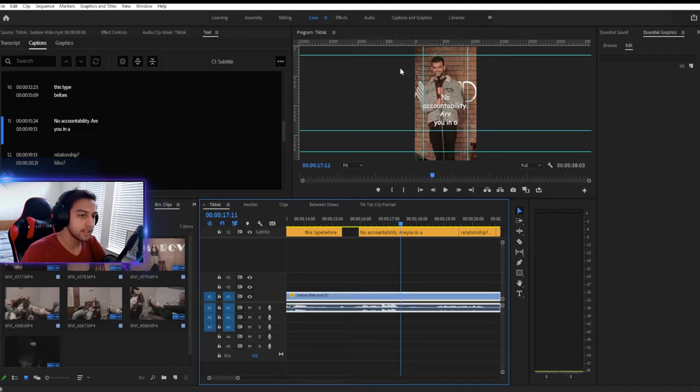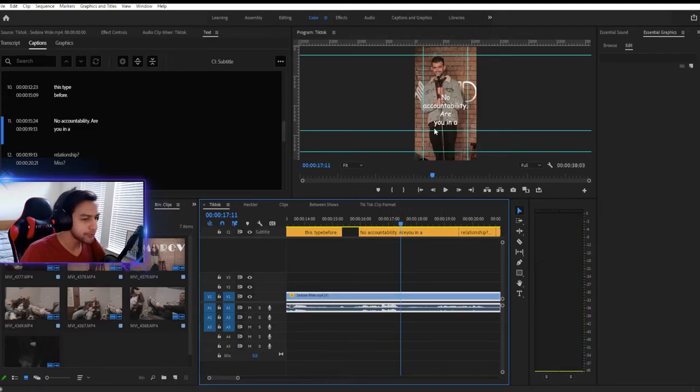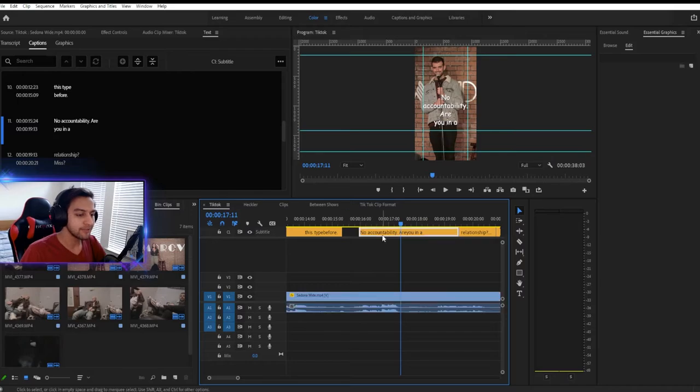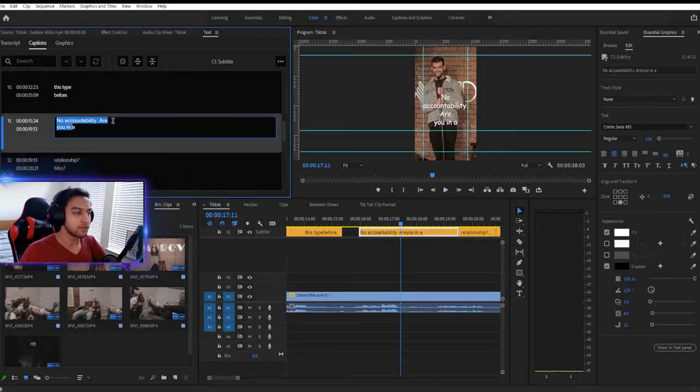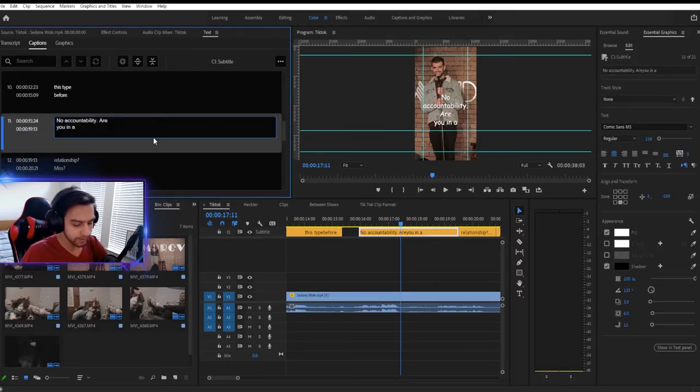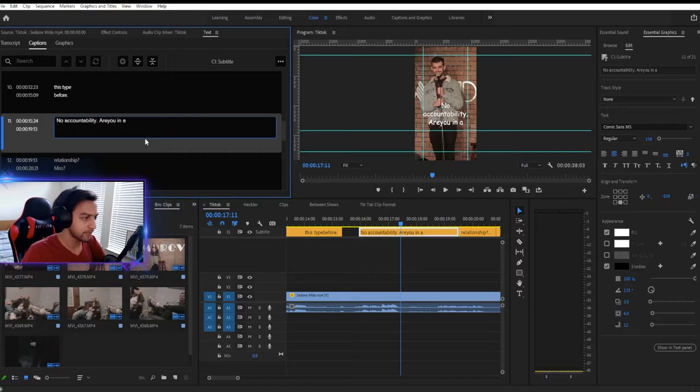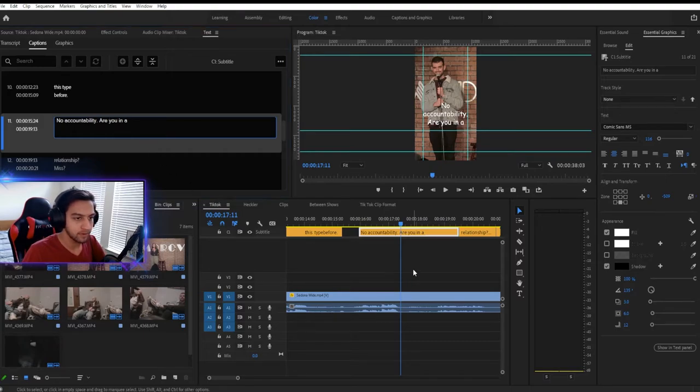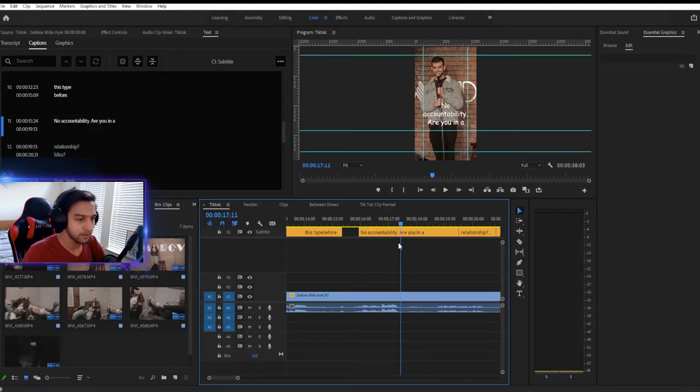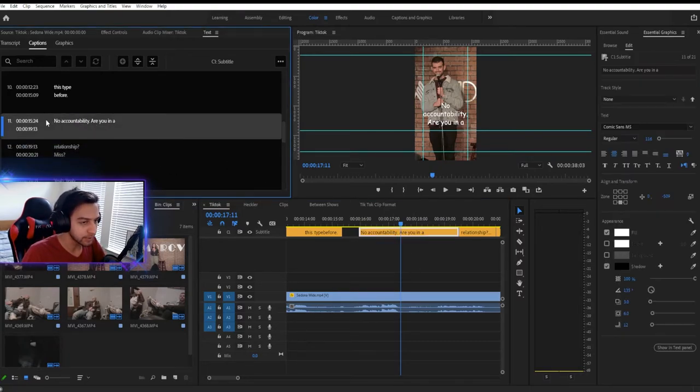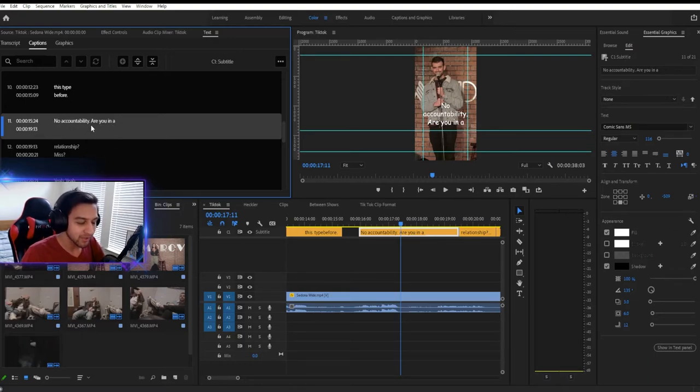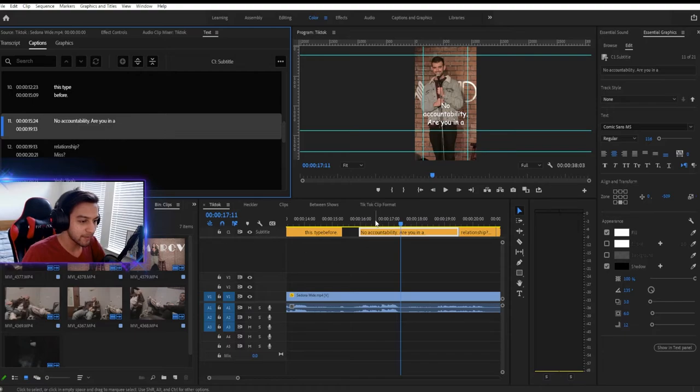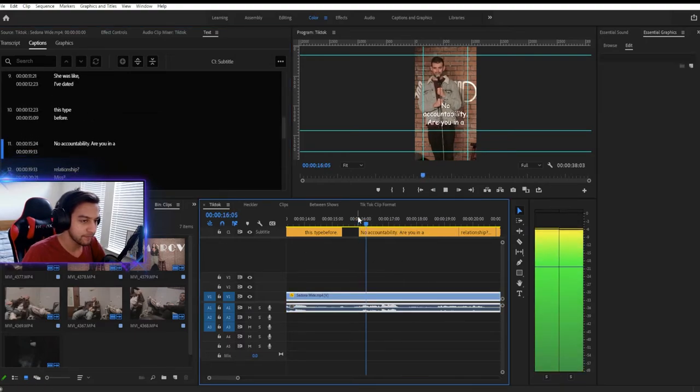So you can see no accountability. This is also, are you in a, this is a very long sentence. So first of all, the reason that it breaks here is because there's a break in this right here. So the first thing I want to do is you want to fix any breaks there, but also in this specific situation, no accountability, no accountability is its own phrase.